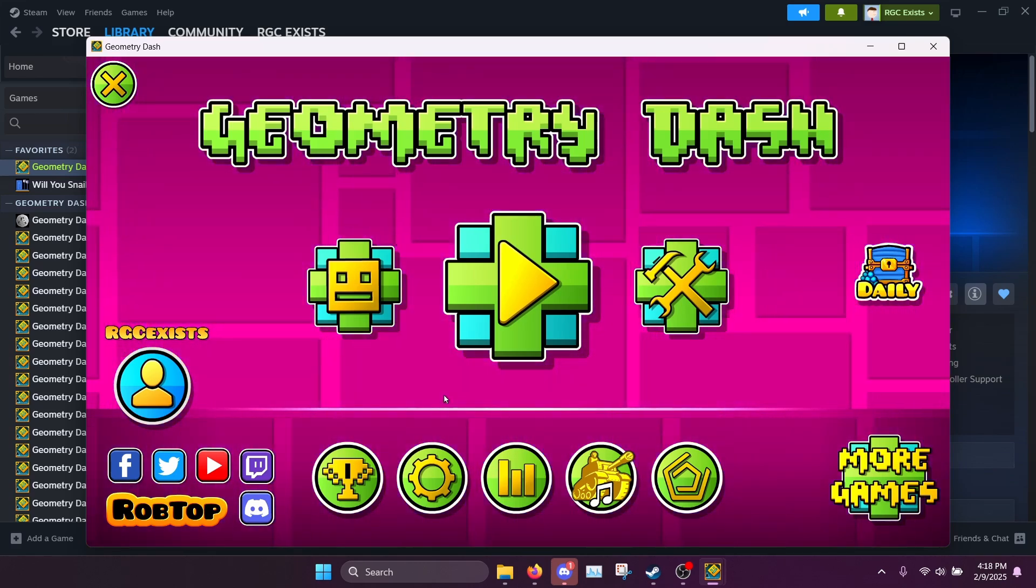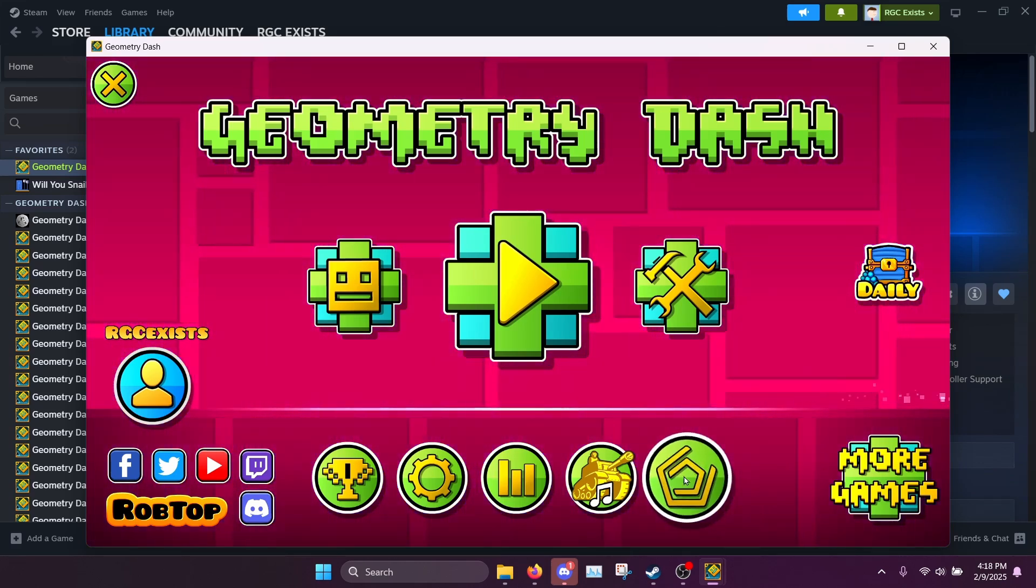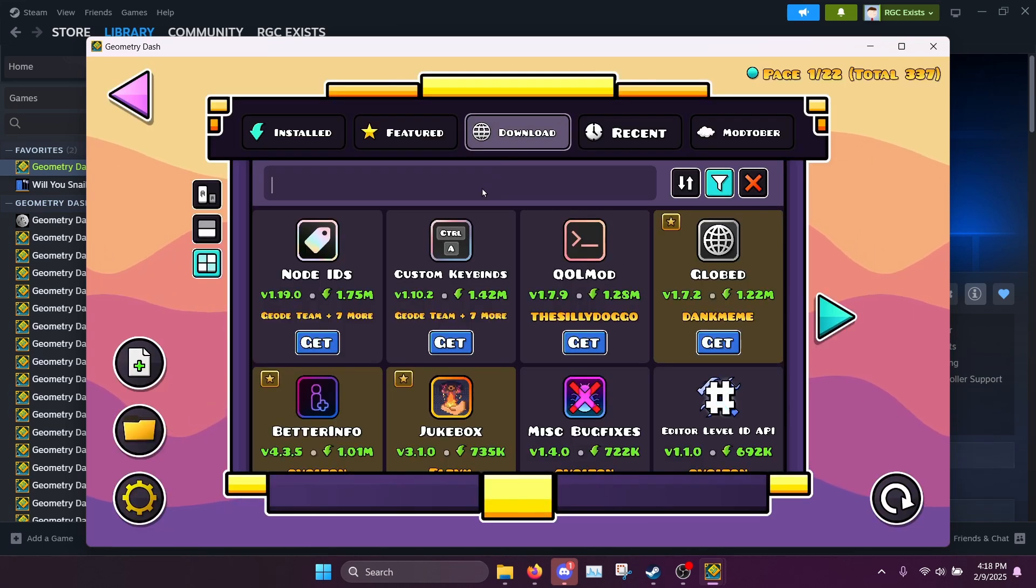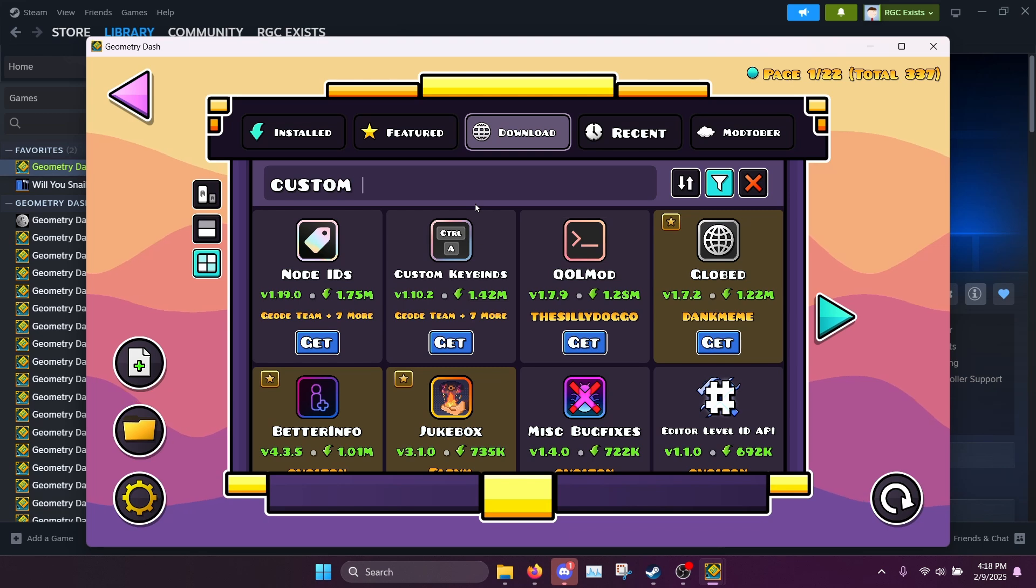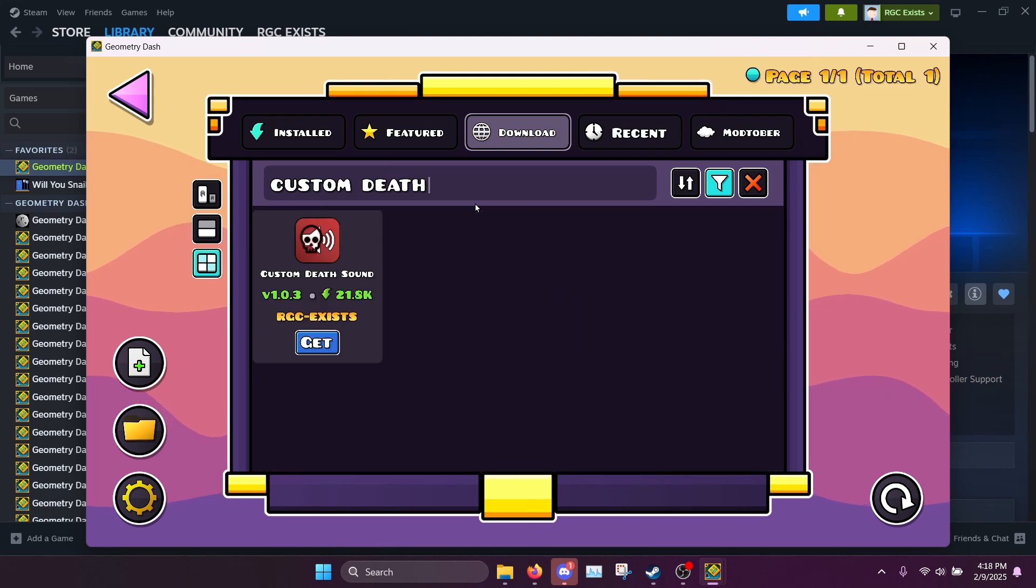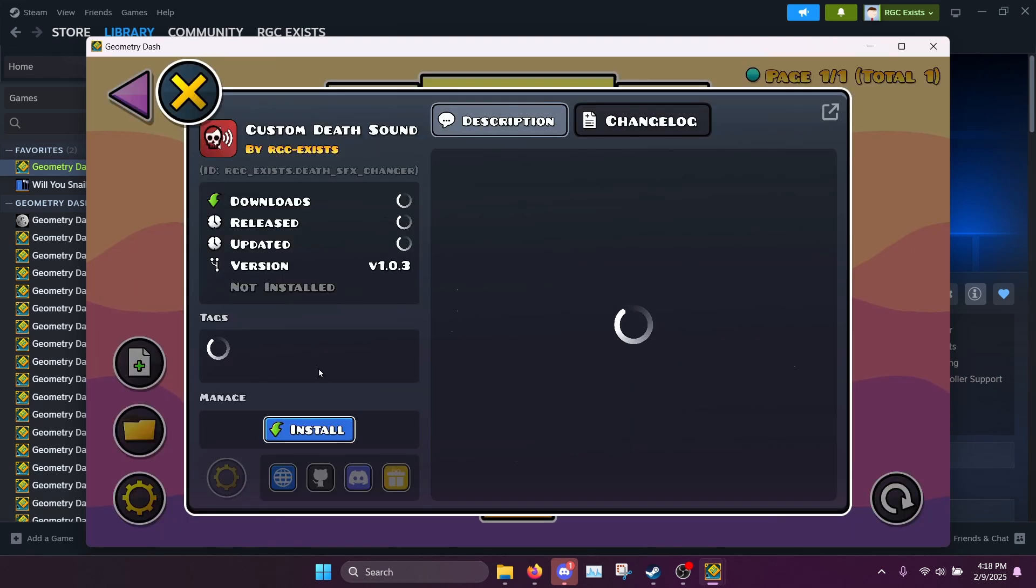So what you want to do at this point is click the little Geode button down here and go to this tab download, then search for custom death sound and it should show up right here.